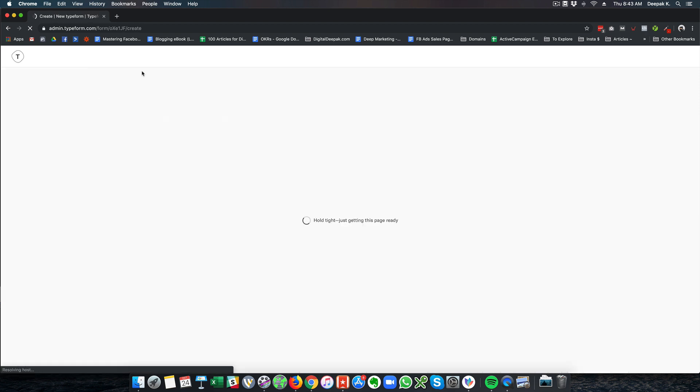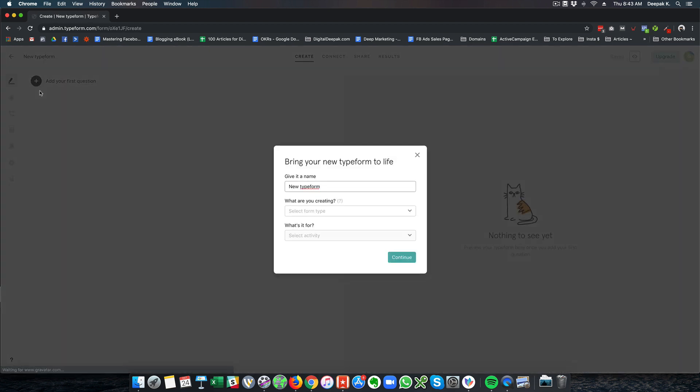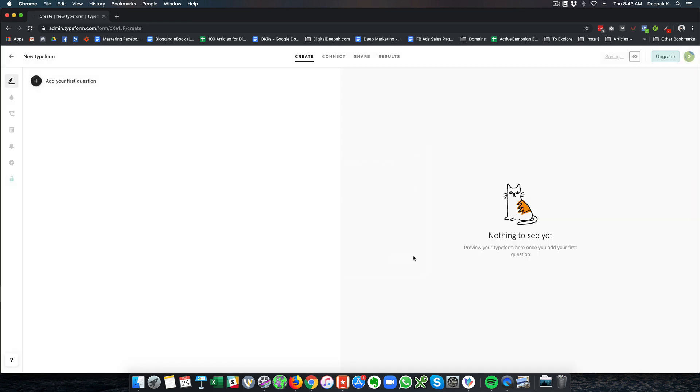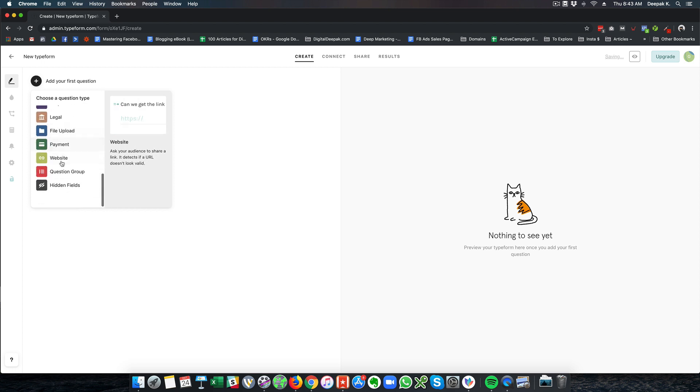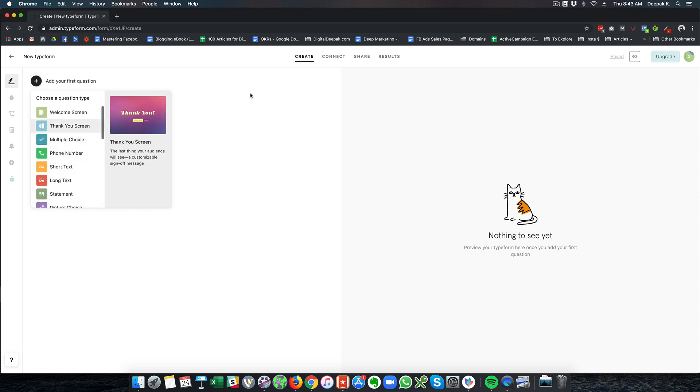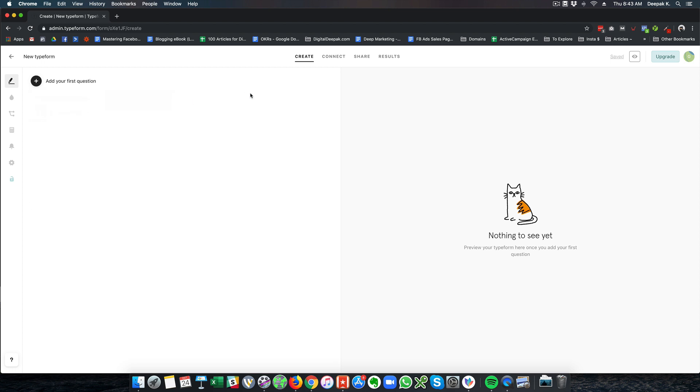And all I can show you is that the creation of a new form is pretty easy. So you can click on add your question. And there are multiple different questions you can go ahead and configure. And once you create a form or two, you will get the hang of it. And I am pretty sure that once you start using type form, you will not be able to go back to any other form.